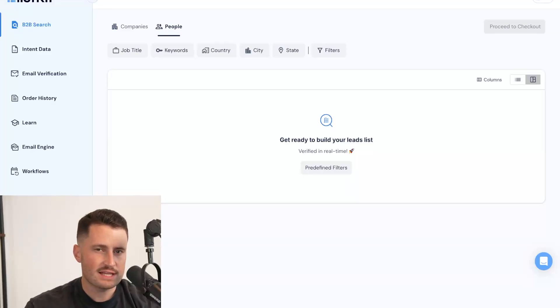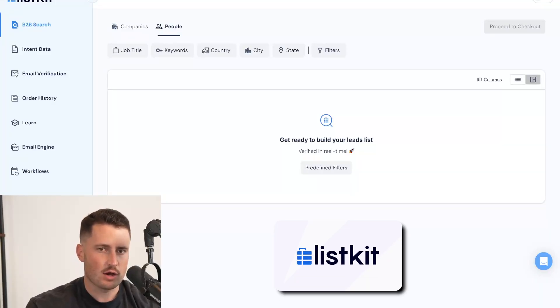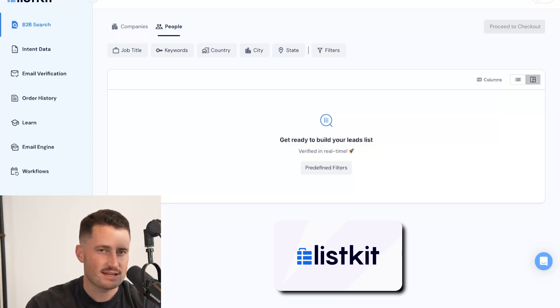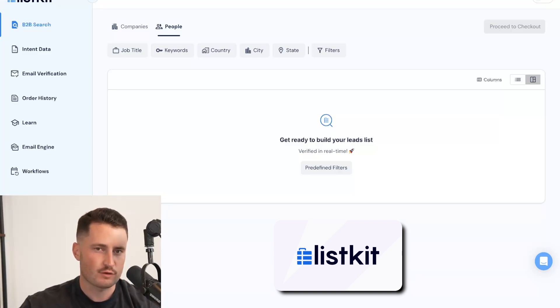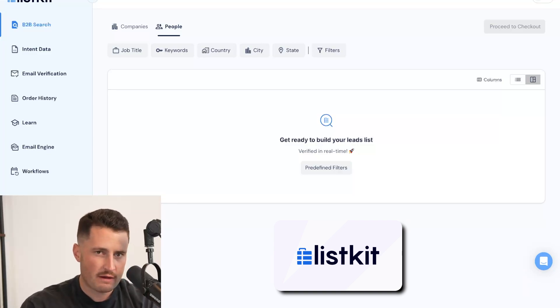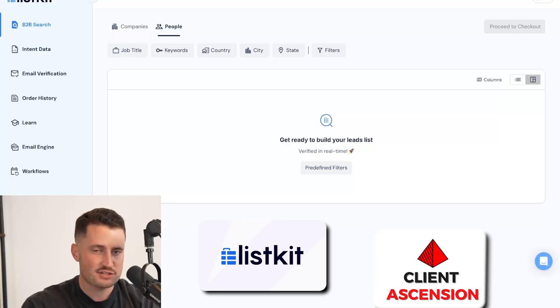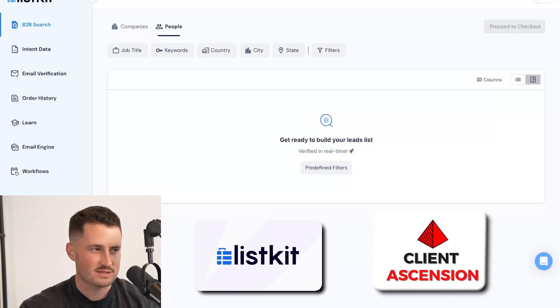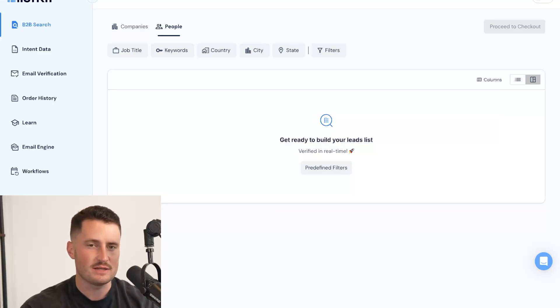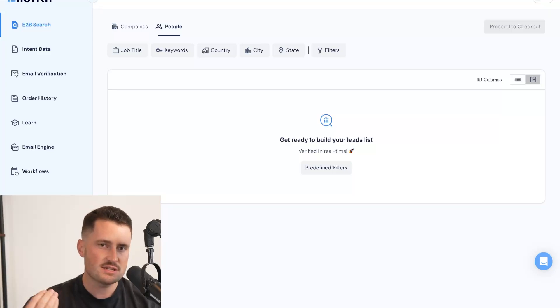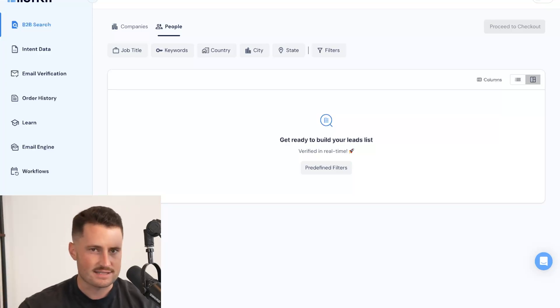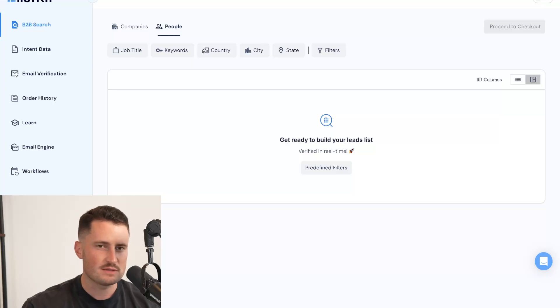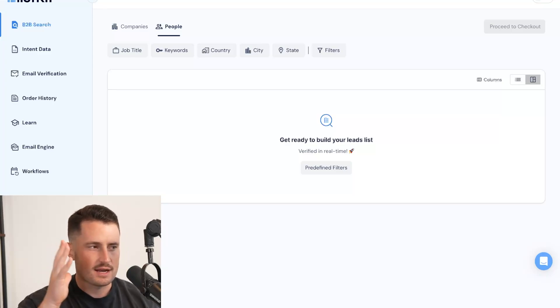In this video, I'm going to be breaking down how to use listkit.io to generate more meetings, close more deals, and scale your business with the data inside of the ListKit platform. For context, my name is Christian, co-founder at Client Ascension and ListKit. I've written cold emails for the past four years for thousands of B2B businesses across agency, SaaS, IT, consulting, physical products, insurance, funding, you name it. I've written cold emails for it.